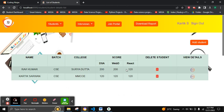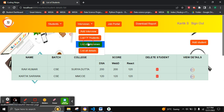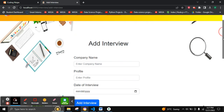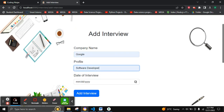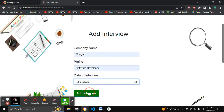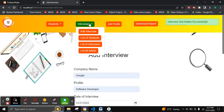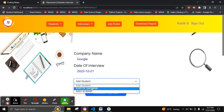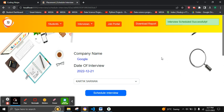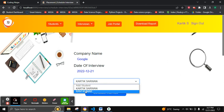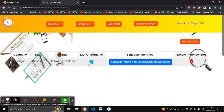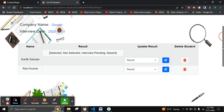Let's move on to the list of interviews. We haven't added any interview yet, so let's add one. We can see Google as an interview. To schedule an interview, we click the Schedule Interview button and add students to the interview slot. Here we have added two students for the Google interview.